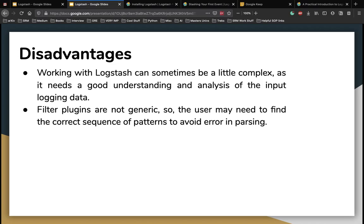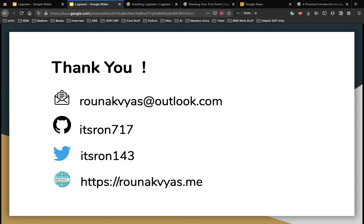Next, the filter plugins are not generic so you have to find a method so that you are able to correctly sequence the patterns and avoid errors when you're parsing files into Logstash and then output it to something else. So yeah, that was a very simple introduction of what Logstash is.